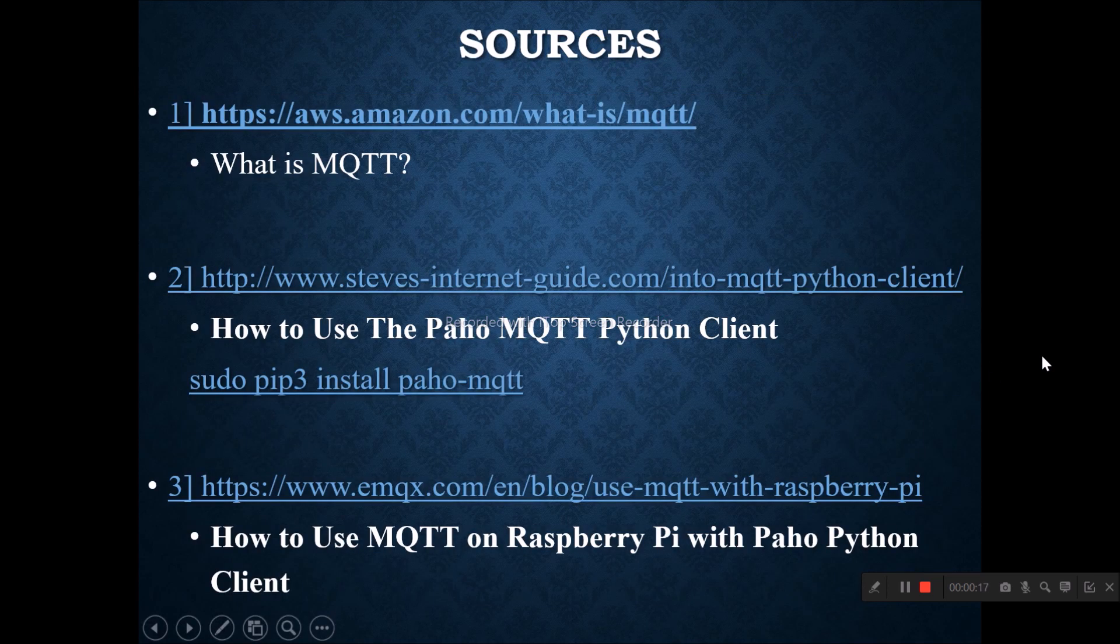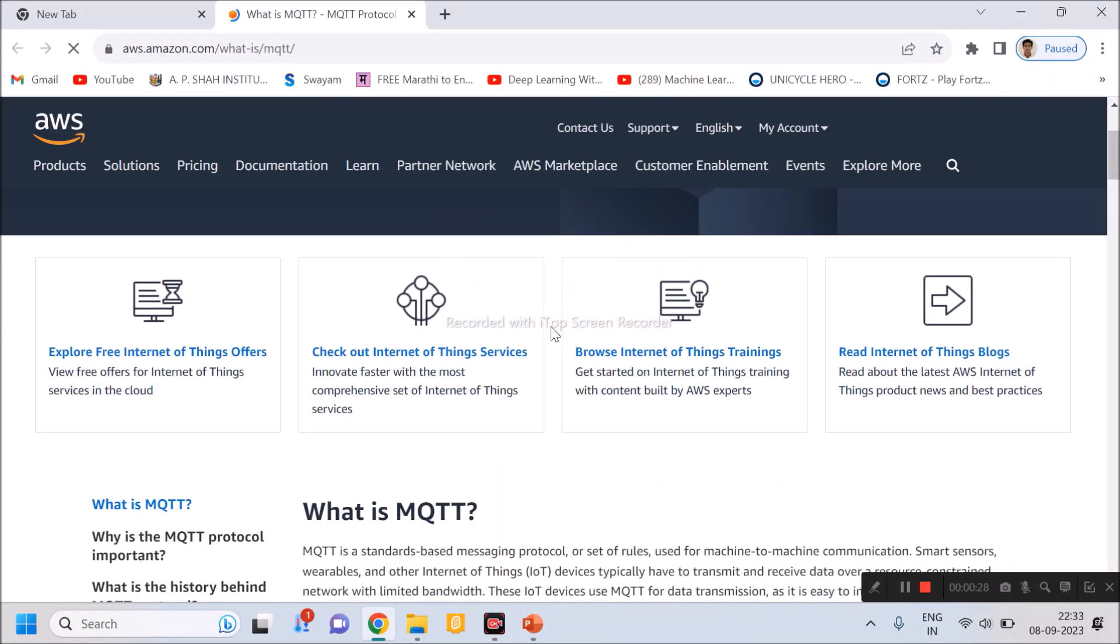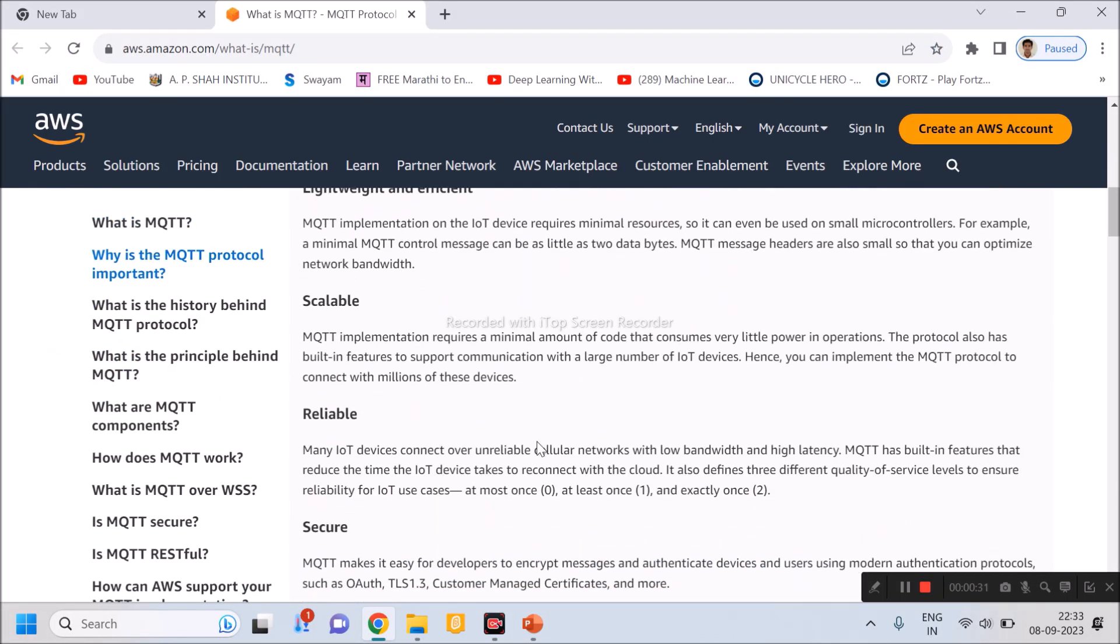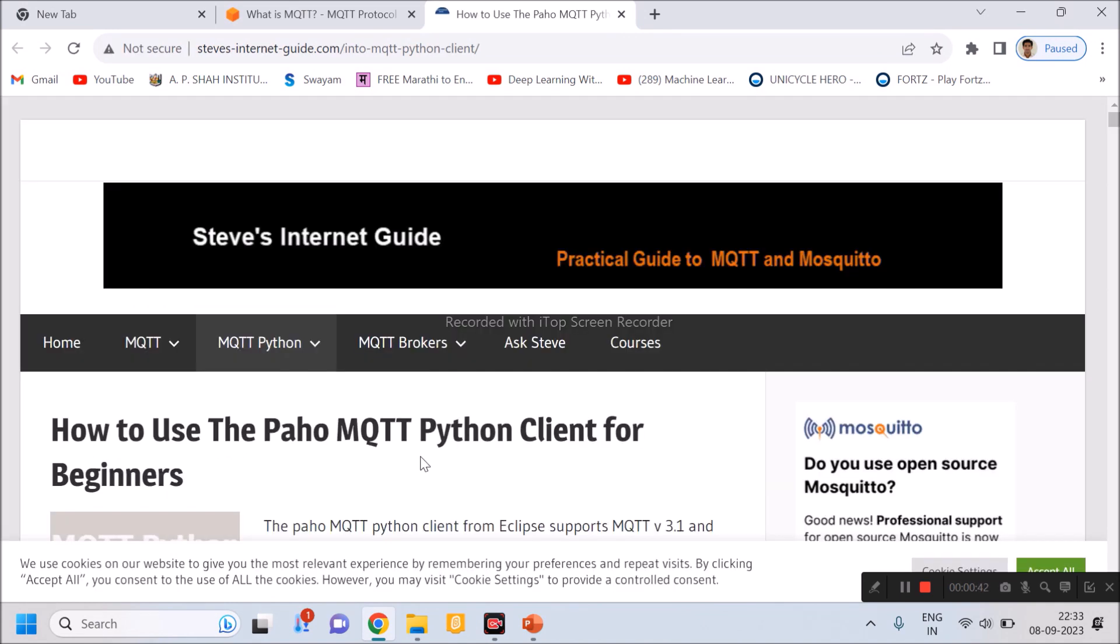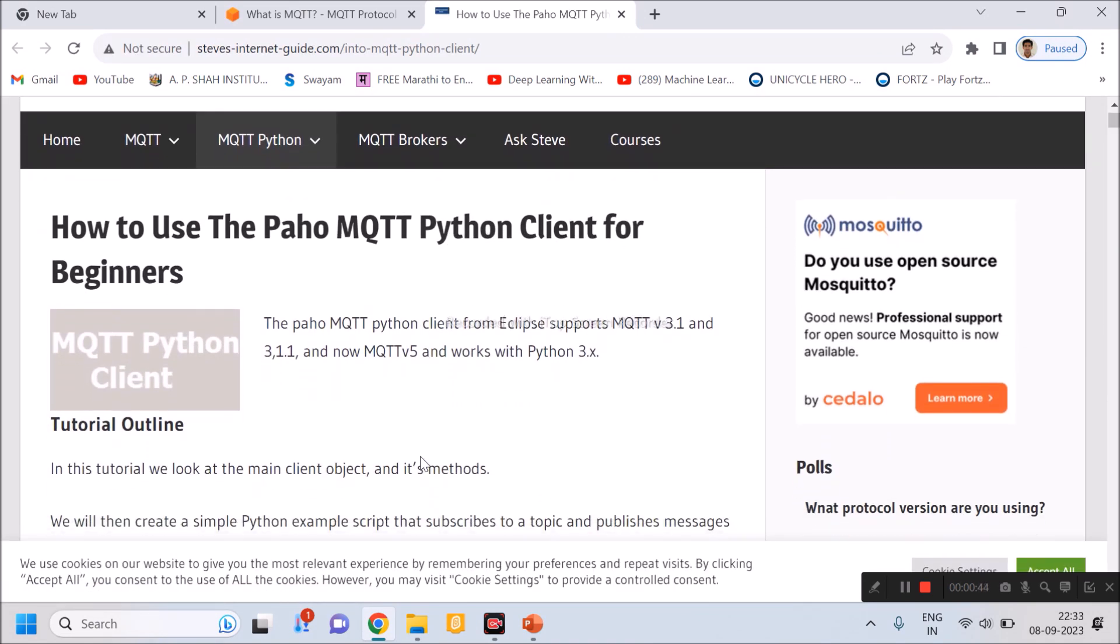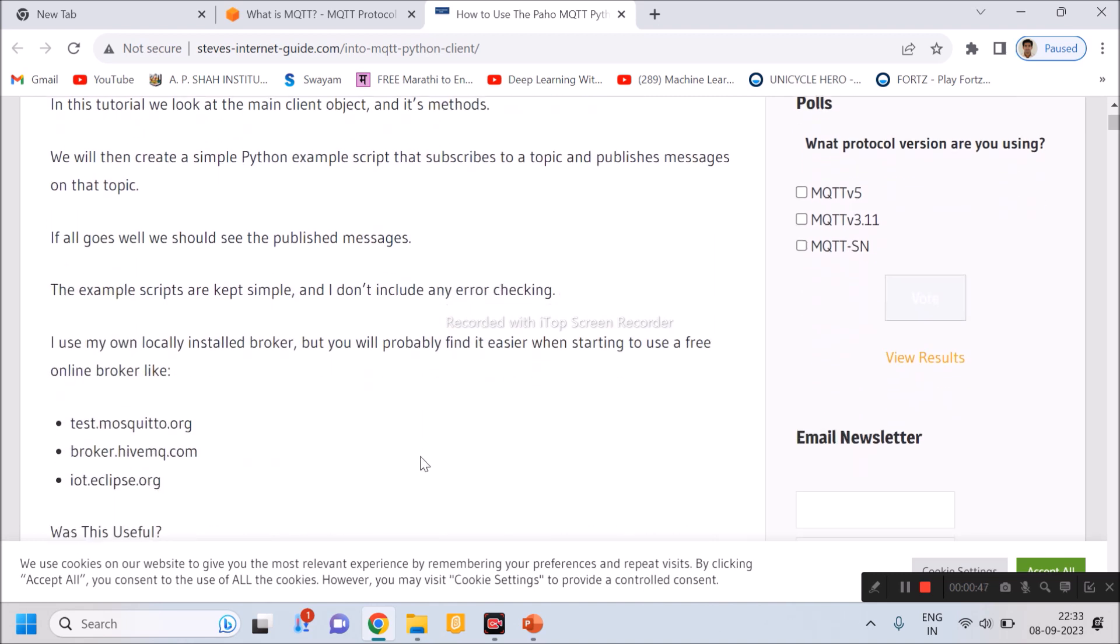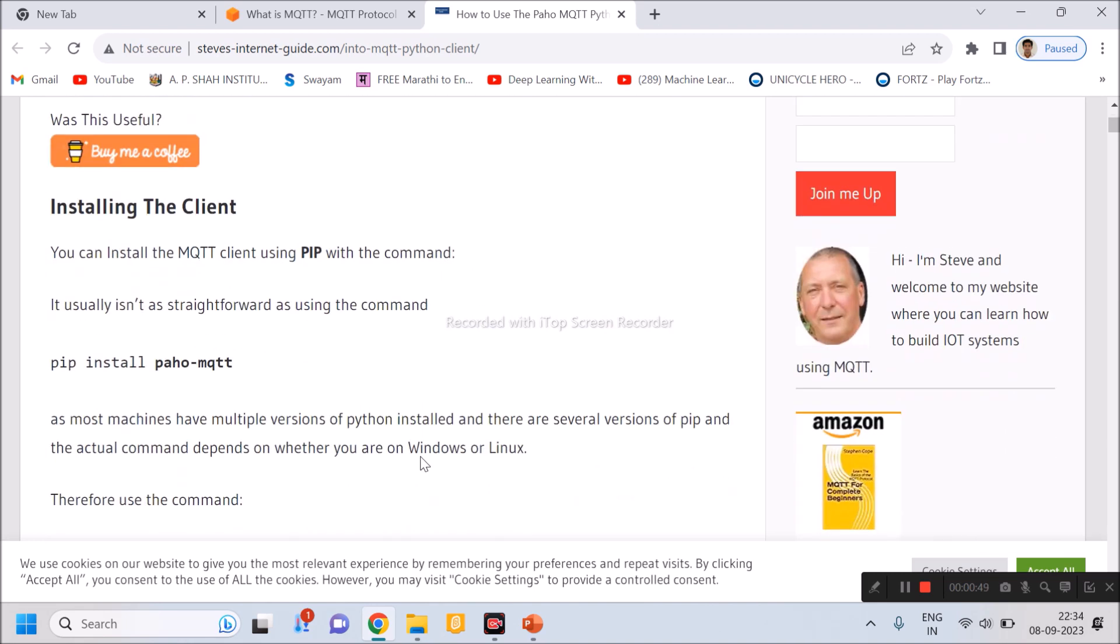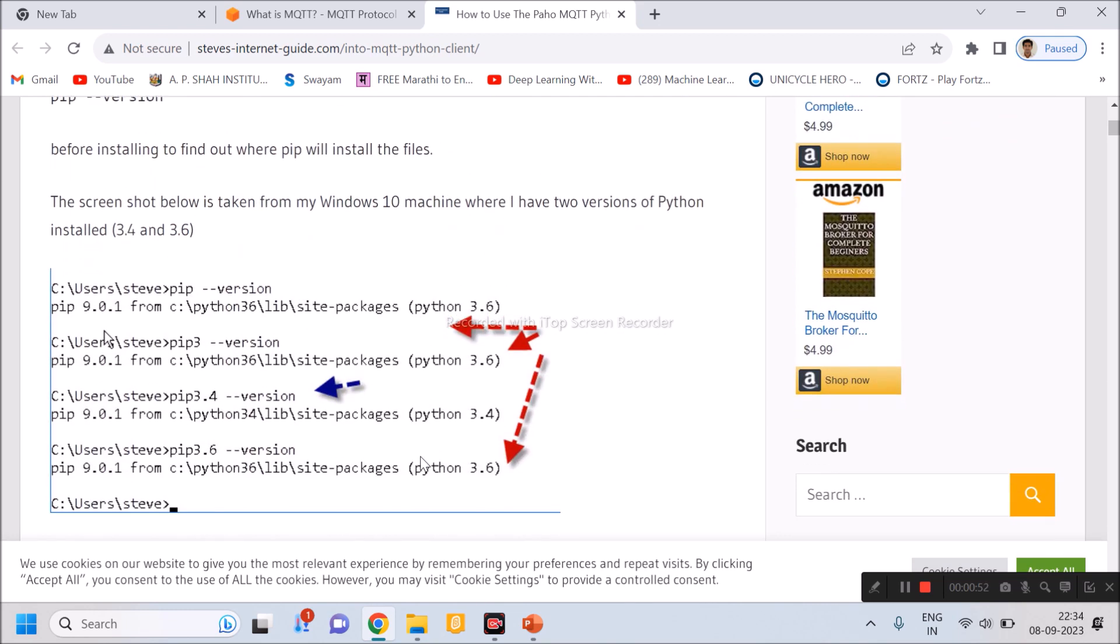I have given three different links in the description. First link is talking about what is MQTT. You can open it. It is giving all kinds of information about MQTT. In the second link, they have given us how to use the Paho MQTT Python client for beginners. You can go through it and you can implement the thing for our experiment.